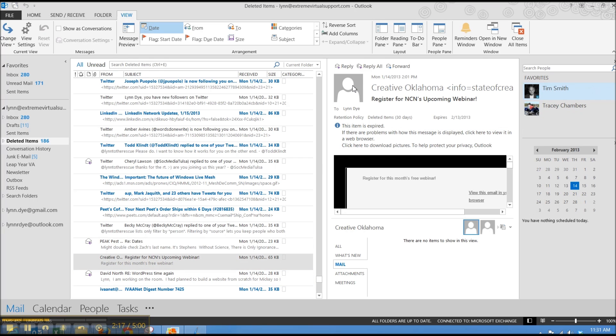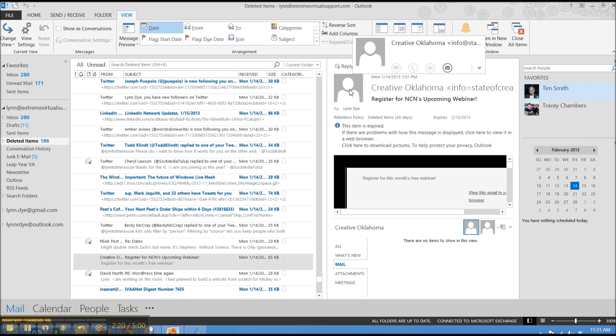Also, if you have your person in your contacts their picture will show up there. If you're connected with them on Facebook, or you can even add a picture if you'd like to.